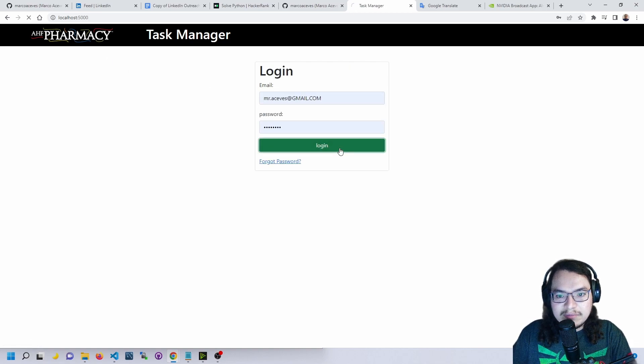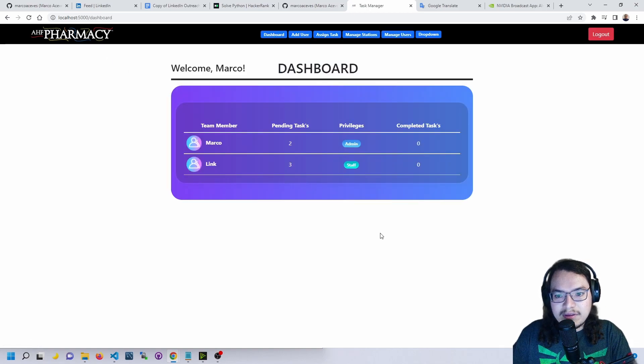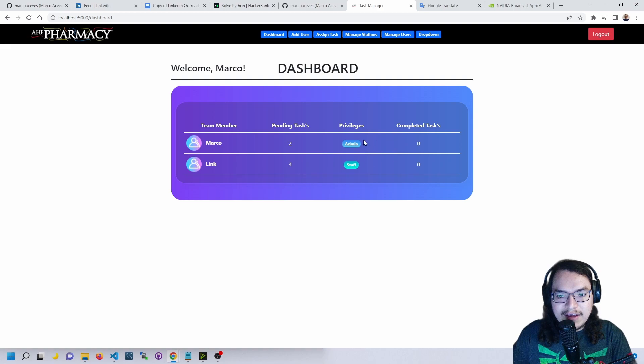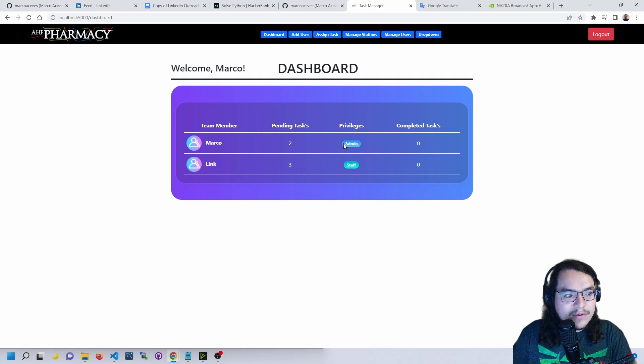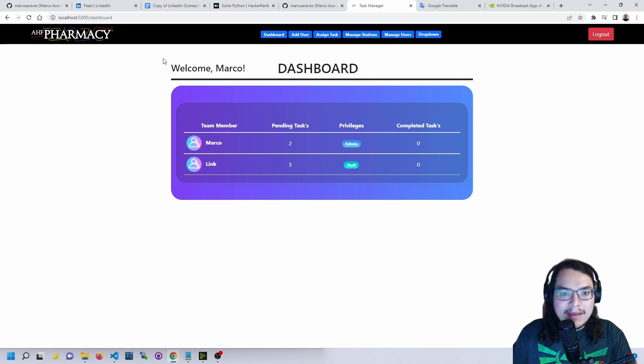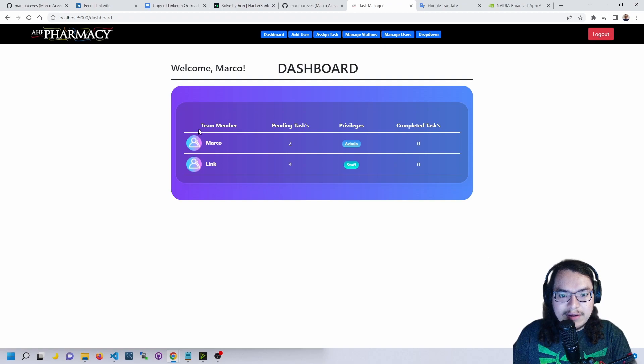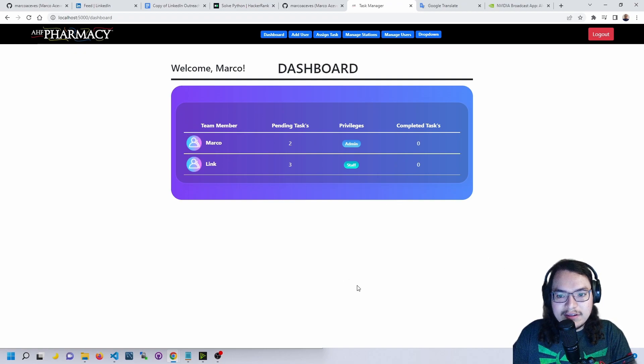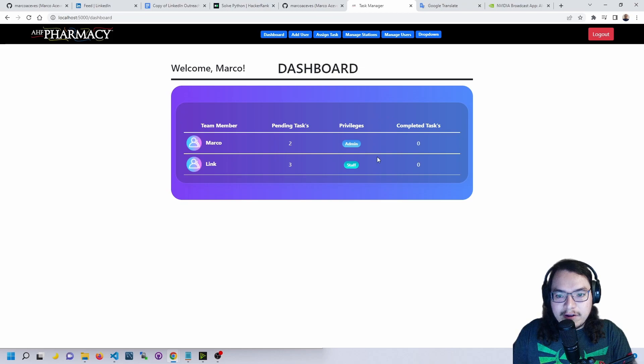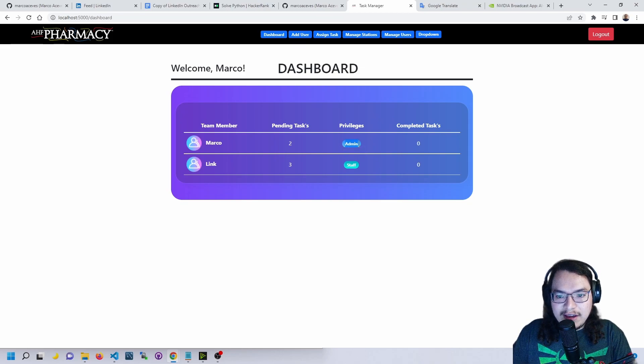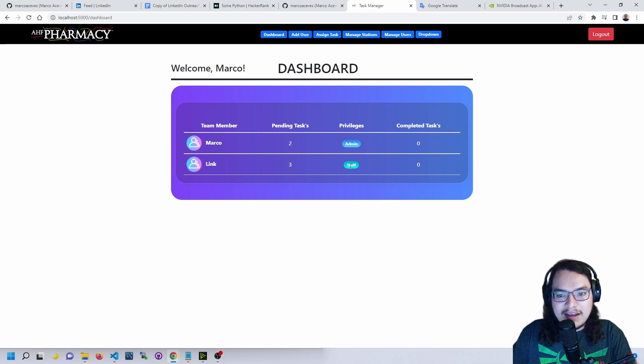Now let's log in. I'm currently logged in as an admin, so as an admin you are able to access this dashboard where you are able to see all your employees. A pharmacist would typically have the admin privileges and the rest of the staff would have staff privileges.